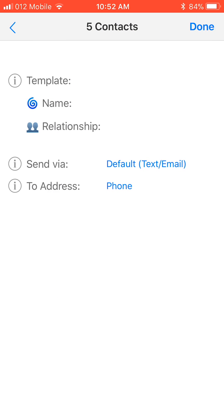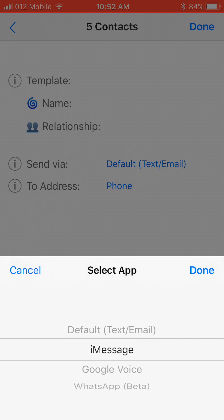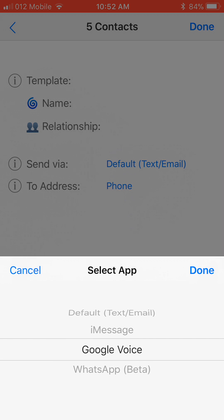The Send Via option allows you to choose the app through which the message will be sent. Use this to cater to your contacts' convenience. Do they like to receive their messages by email or text? Then set it to default. Do they like to receive messages via Google Voice? Then set it there.